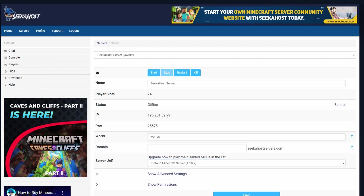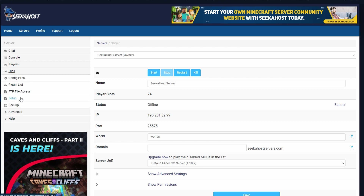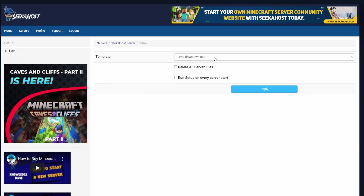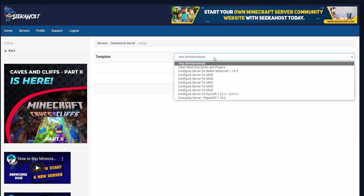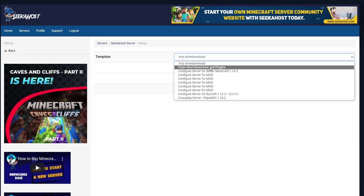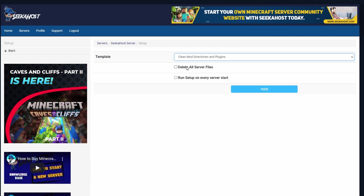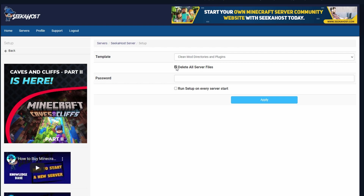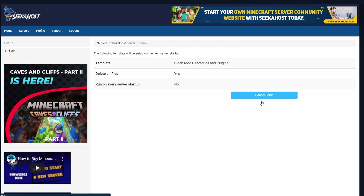Once your server has completely stopped, come over to files and then go to setup. From here, to delete any old server files, simply select clean mod directories and plugins and then select delete all server files. At this point it will ask you for your Multicraft password just to make sure. Once you fill that in, just hit apply. This won't happen instantly — it will happen when you start the server back up again.